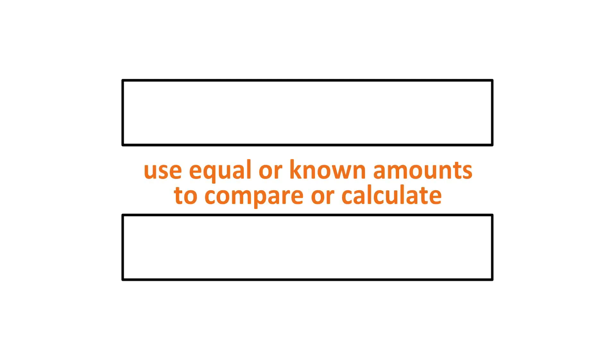In a bar model, we're going to use the things that we know, the parts of things, to compare or calculate the total or the missing amount in the other bar. Having that right in front of you lets you see exactly what you have or don't have. And it makes it pretty intuitive to figure out what you're supposed to do.